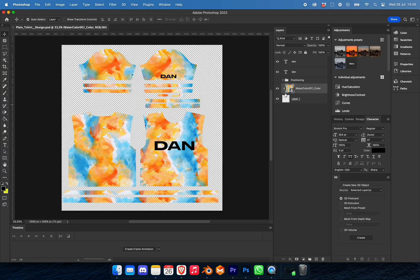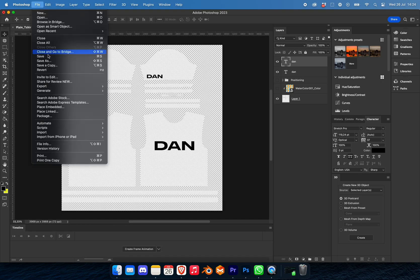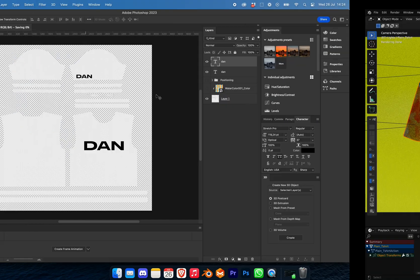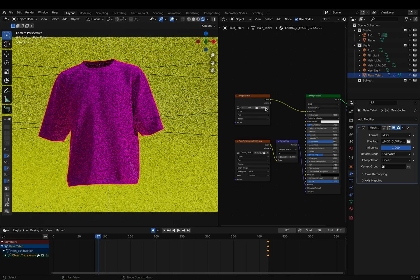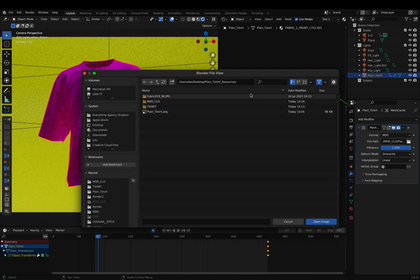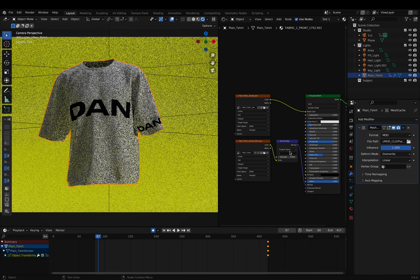If you're not happy with how that looks, we can always go back, change it, make it clean, reposition some stuff, and then click save. Go back into Blender, disconnect, open up the plain t-shirt design, and there we have it.